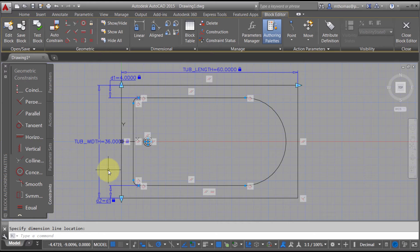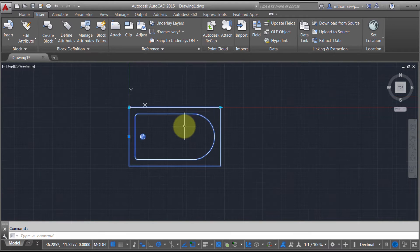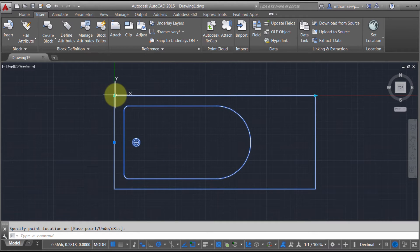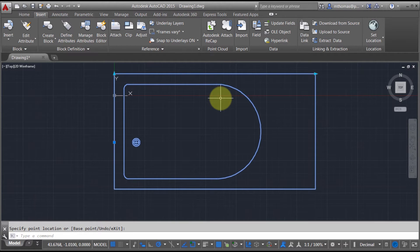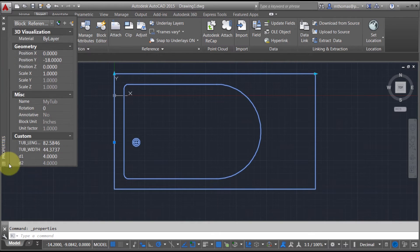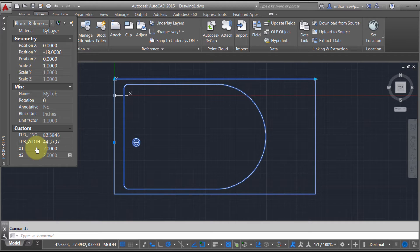I've constrained my block and added some geometric constraints. Let's see what happens when we use this. I'll close the editor and save my changes. Taking this block, notice certain grips are appearing. I can take a grip and actually lengthen it — I'm able to change the size. The other grips aren't appearing because those dimensions were still named D1 and D2, so it ignored them. Looking at properties, I can see tub_length and tub_width values at the bottom and I can change them directly.